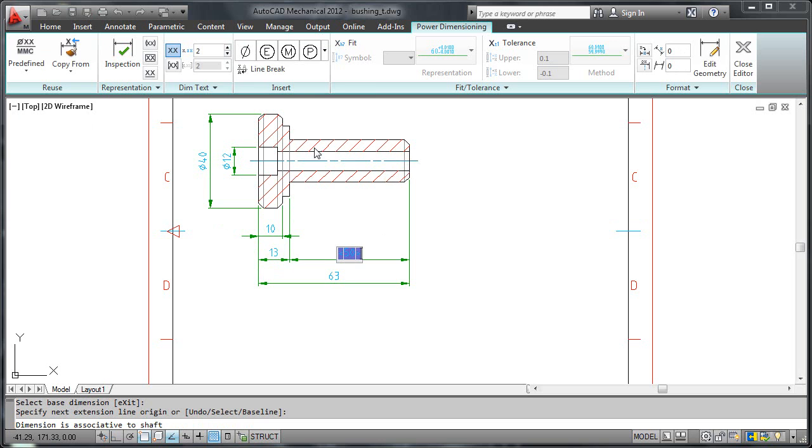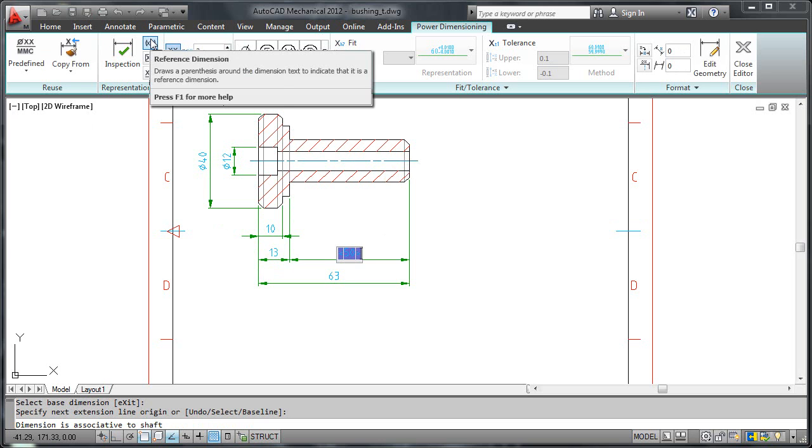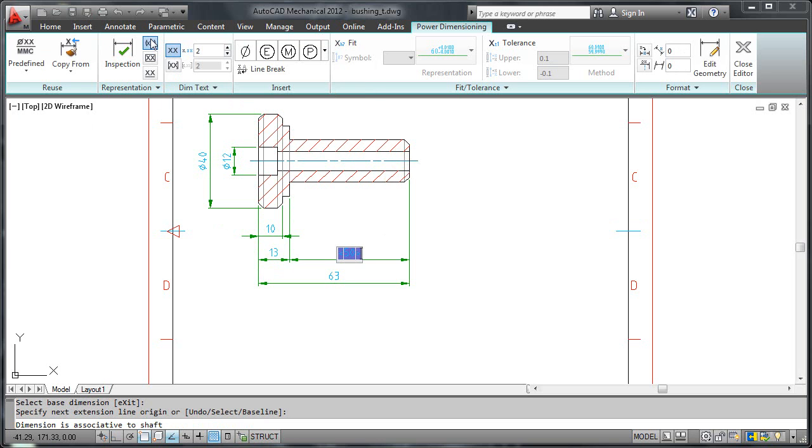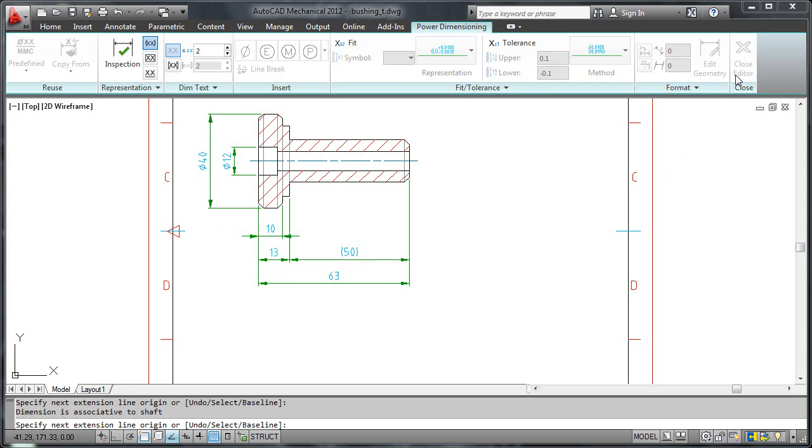I then click this button to flag this dimension as a reference dimension. I then close the editor and press escape to terminate the dimensioning session.